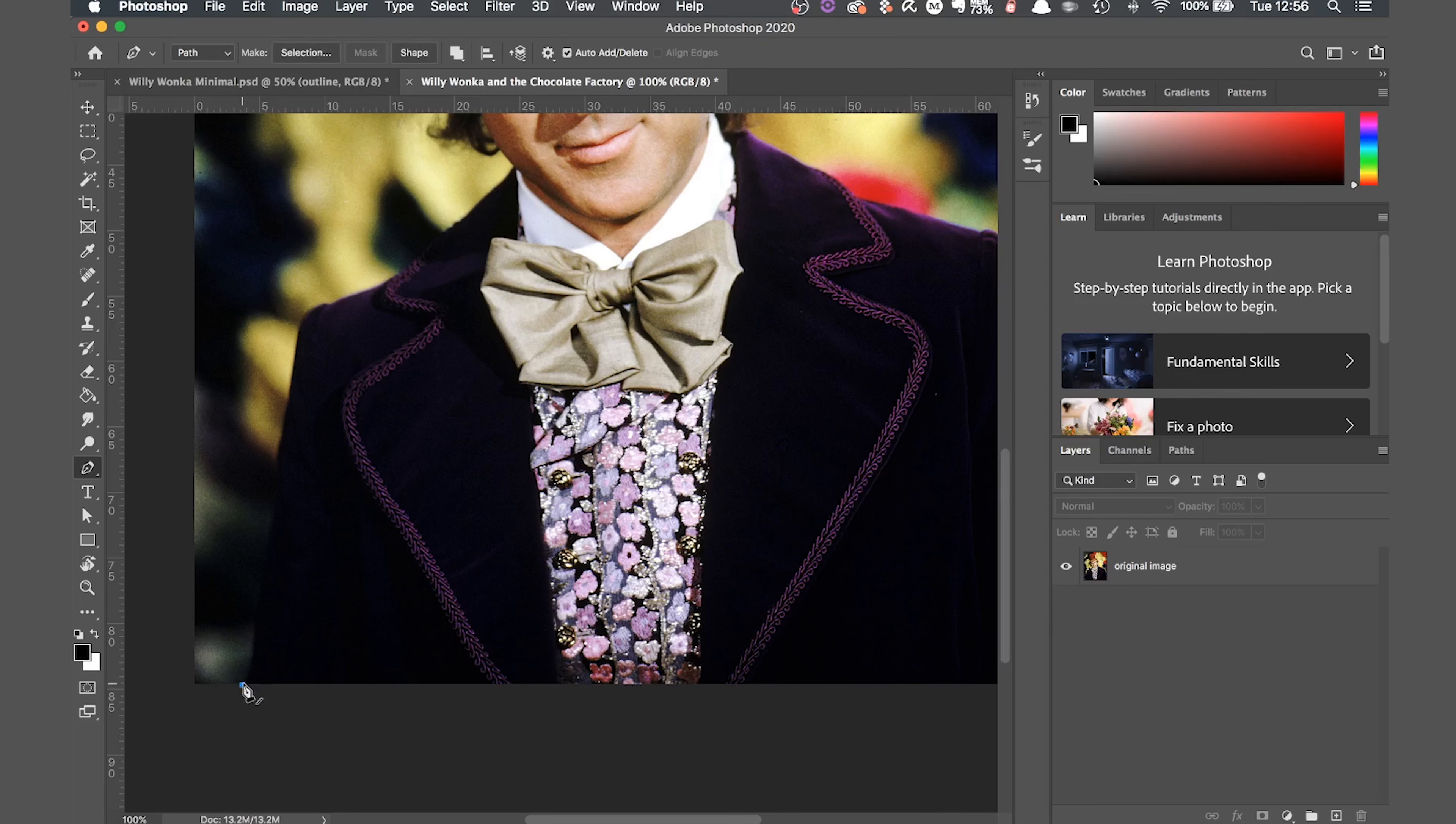To use the pen tool, click on the first point. It's a good idea to start either at the bottom or top edge of the image. Then click on the next point, but this time don't let go of the mouse. This will allow you to curve the line to the shape of the outline by moving the mouse in the desired direction. It might take some practice if you've never used the pen tool before to get the desired curve.